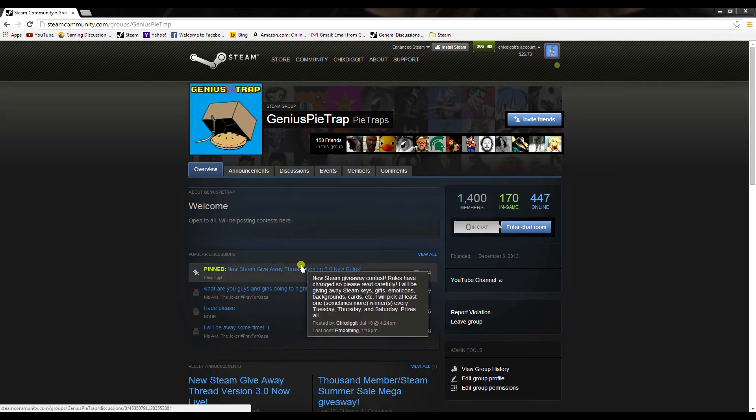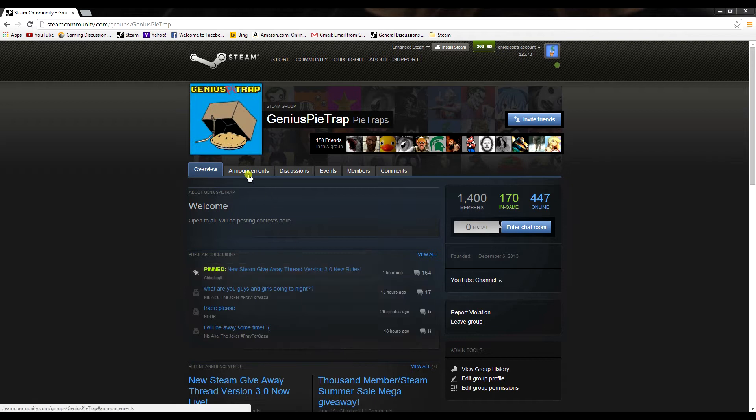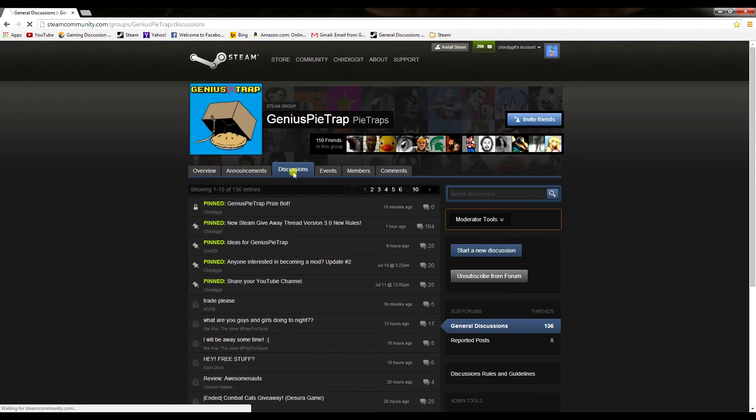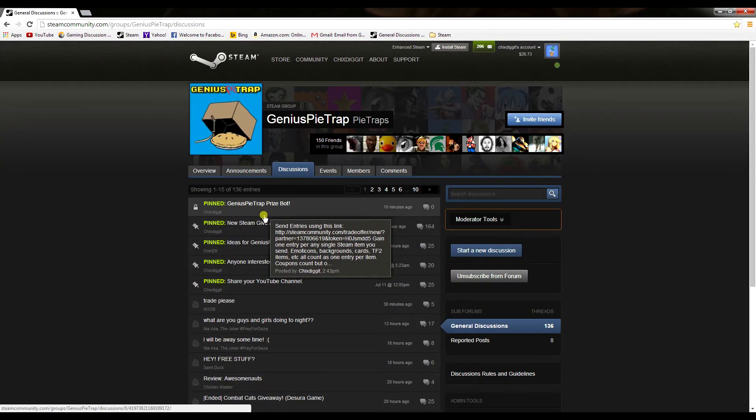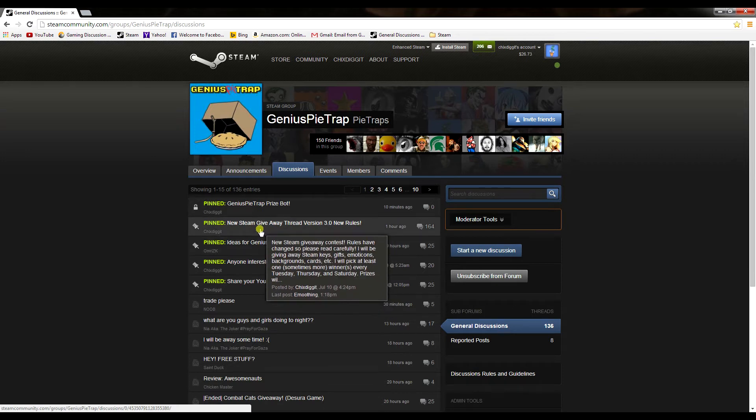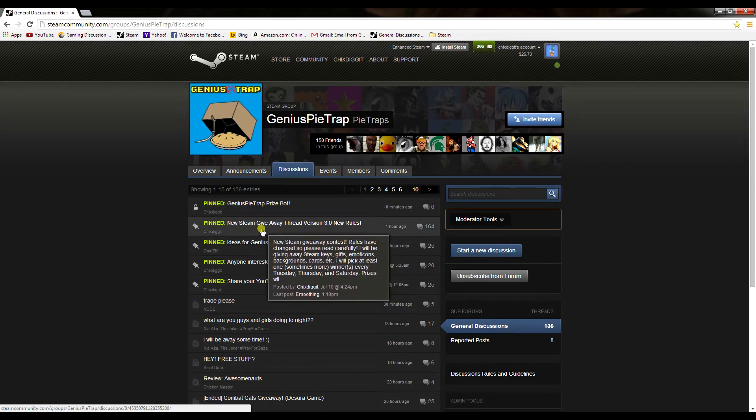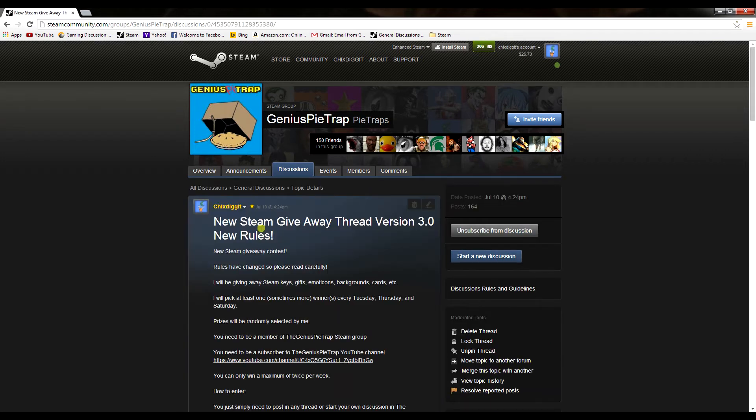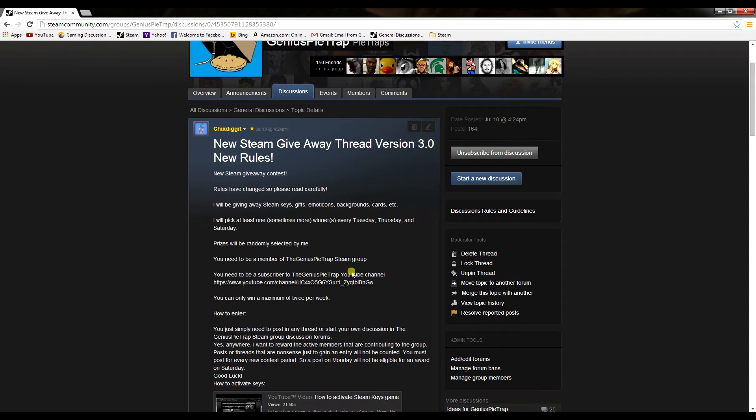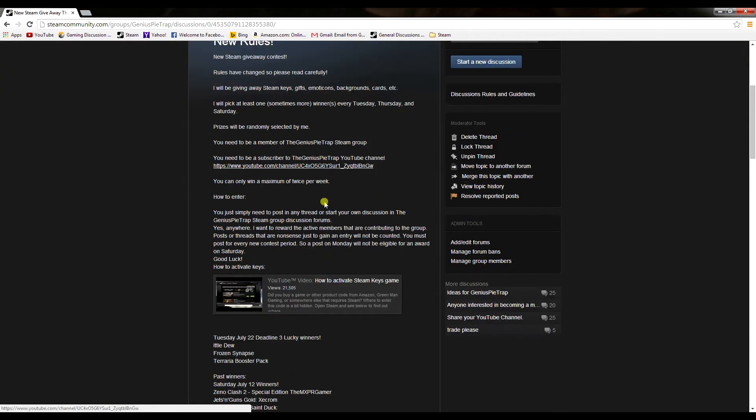So anyway, contest number one - let's go to the discussions here. I'm looking at the new Steam giveaway thread version 3.0 with new rules. Basically for this one, we're picking at least one, sometimes more - I think the least we've done is three winners - every Tuesday, Thursday, and Saturday. So three times a week we've been giving away game keys.